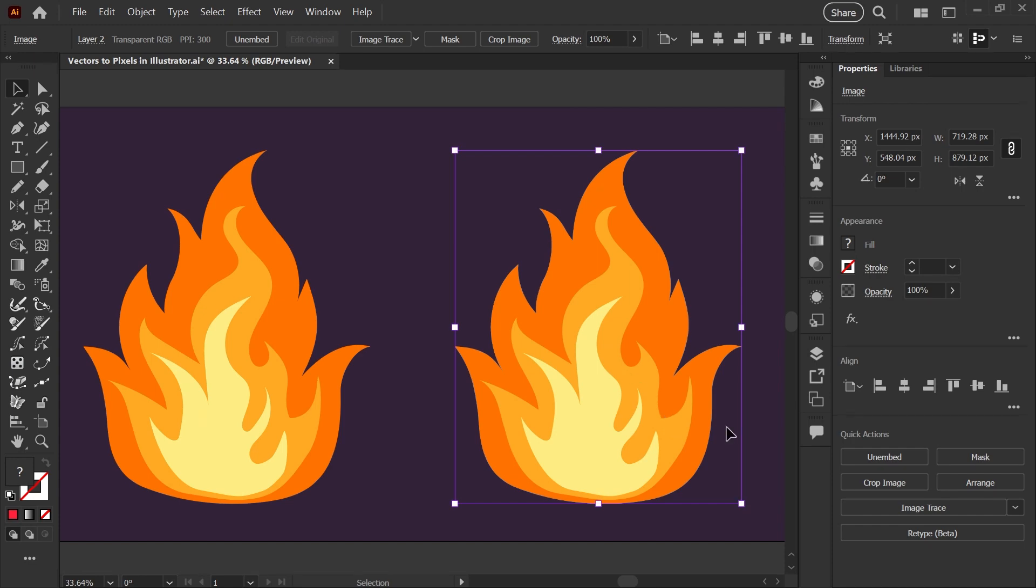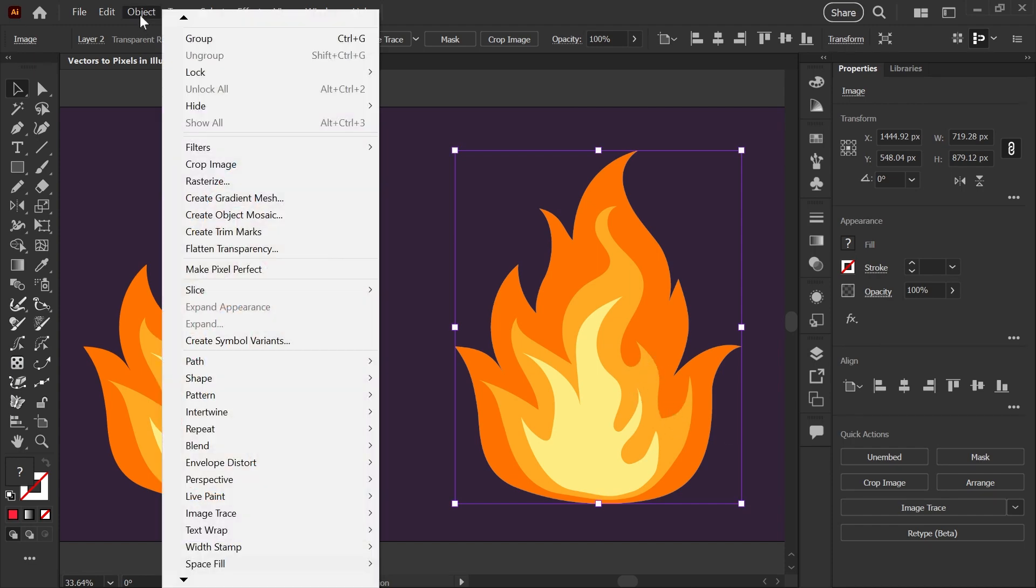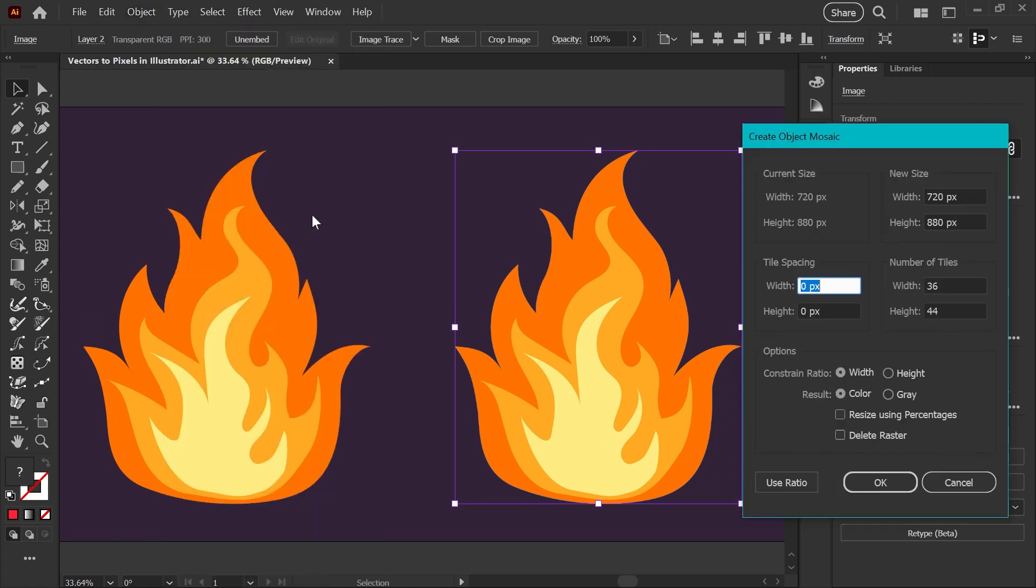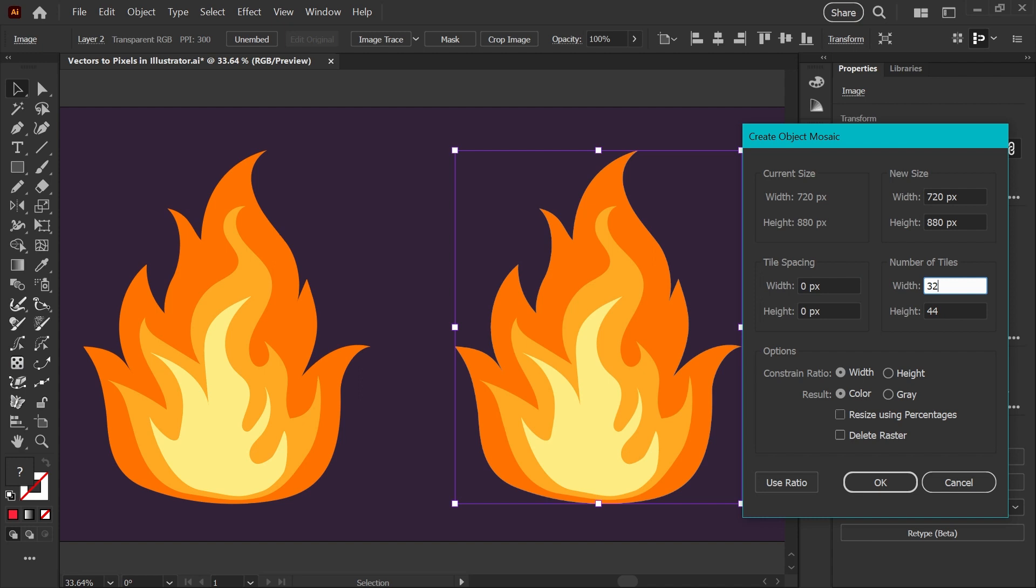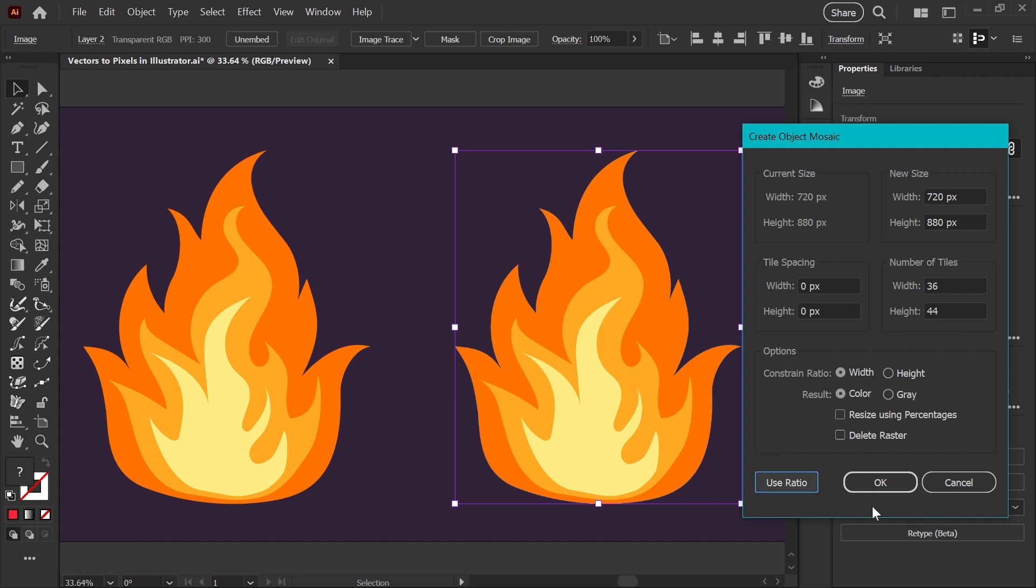With that image selected, we'll go back into our Object menu and this time choose Create Object Mosaic. The section you want to pay most attention to is Number of Tiles, because this will be your actual number of pixels or squares of color. I want mine to be 36 pixels wide, and the height of 44 pixels has been auto-calculated. If you change the dimensions, click the Use Ratio button to recalculate and make sure you have tiles that are proportionate to your original art. Click OK.